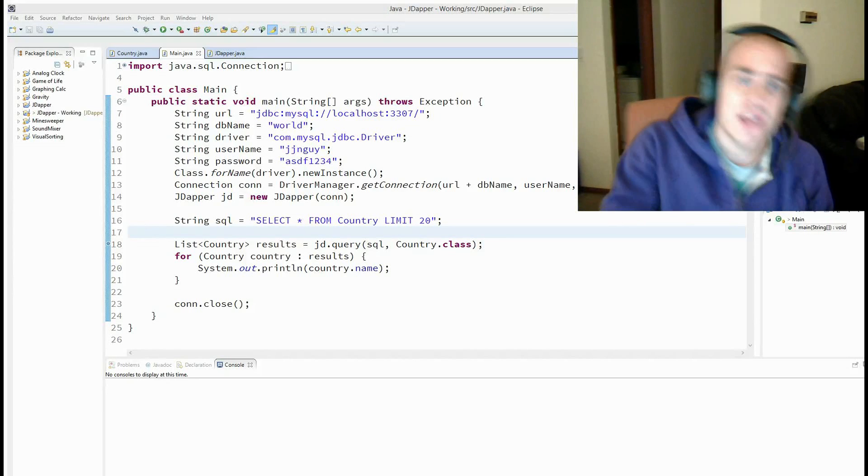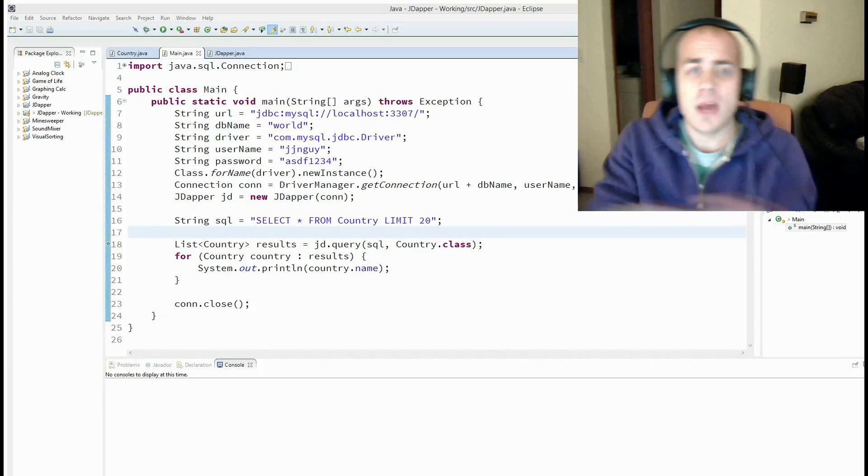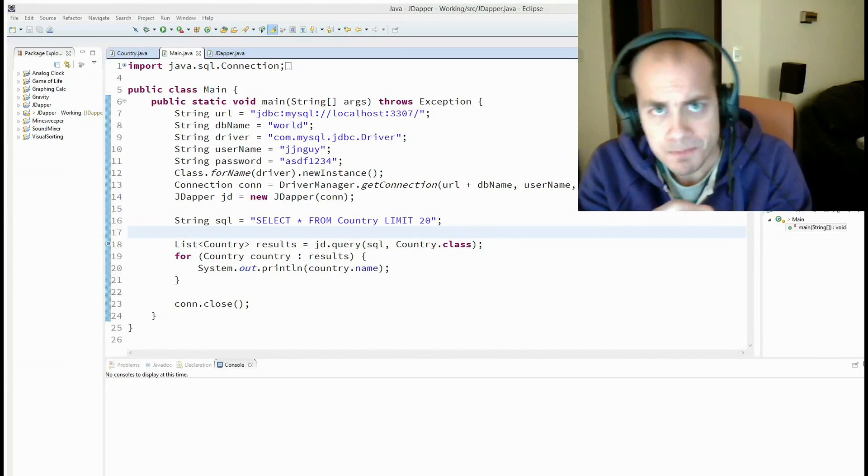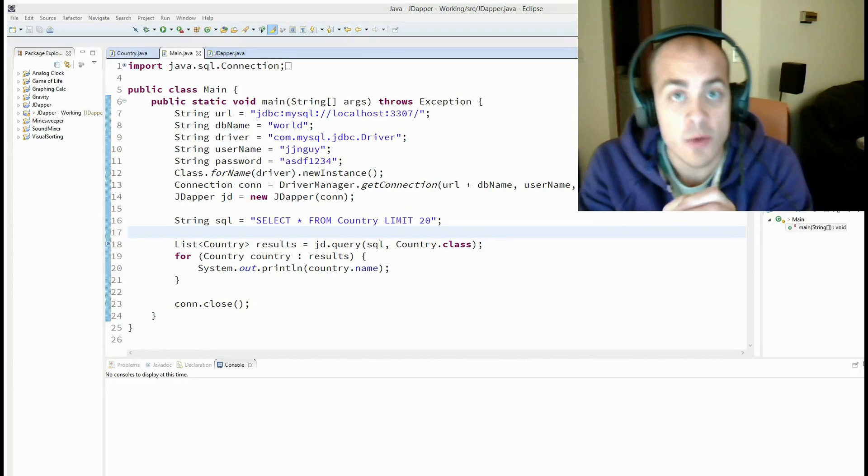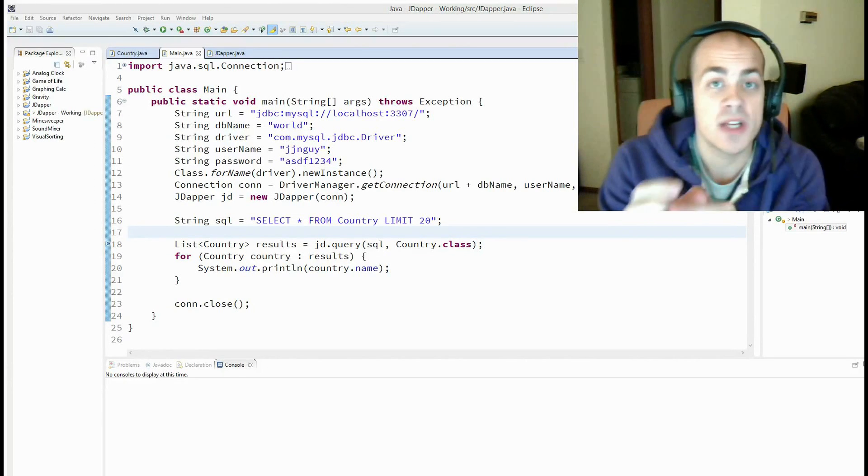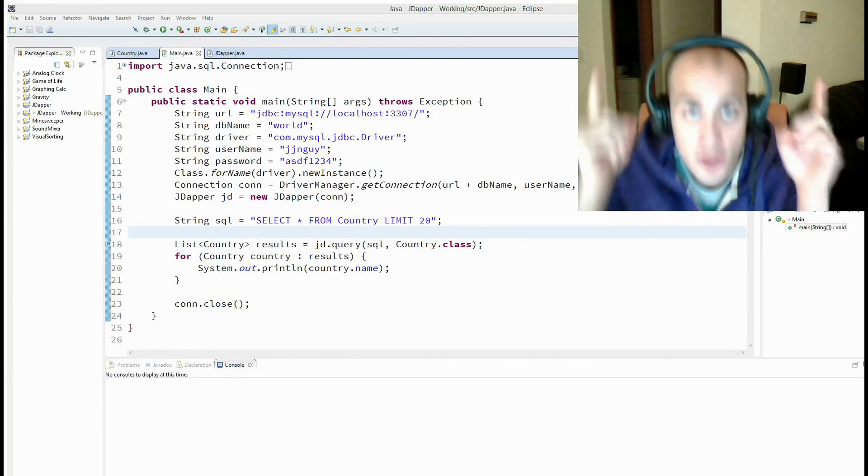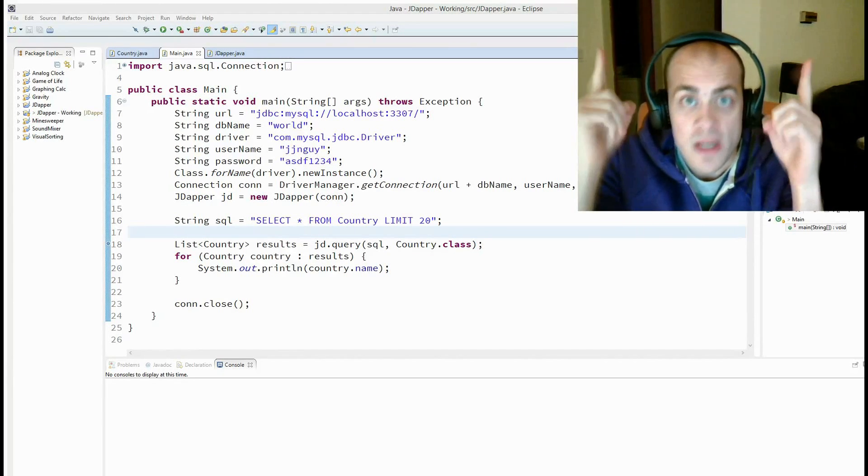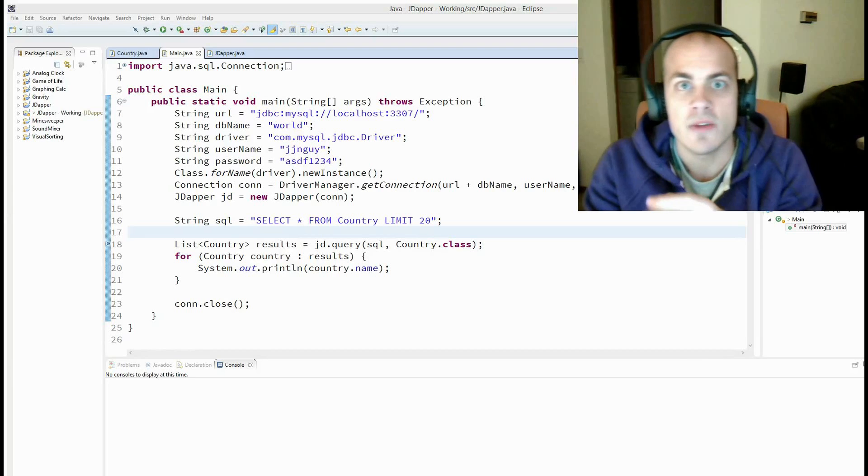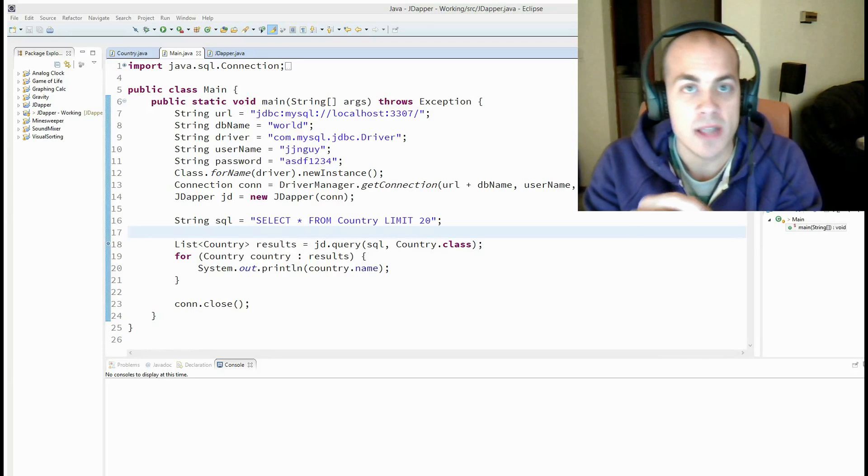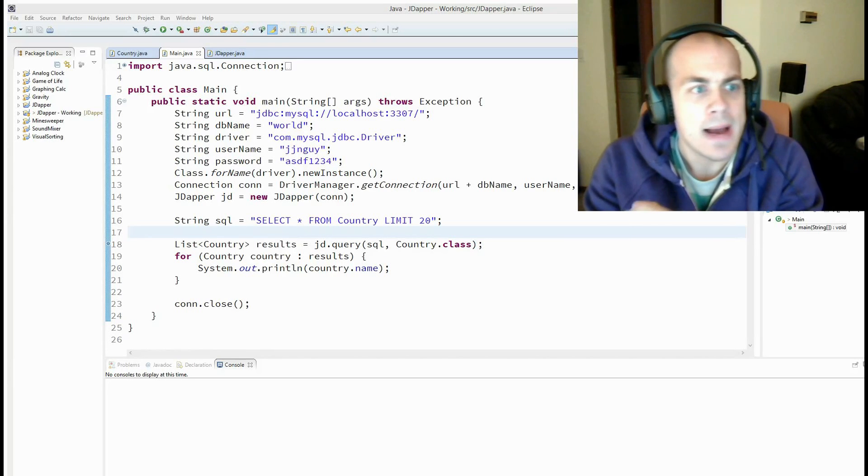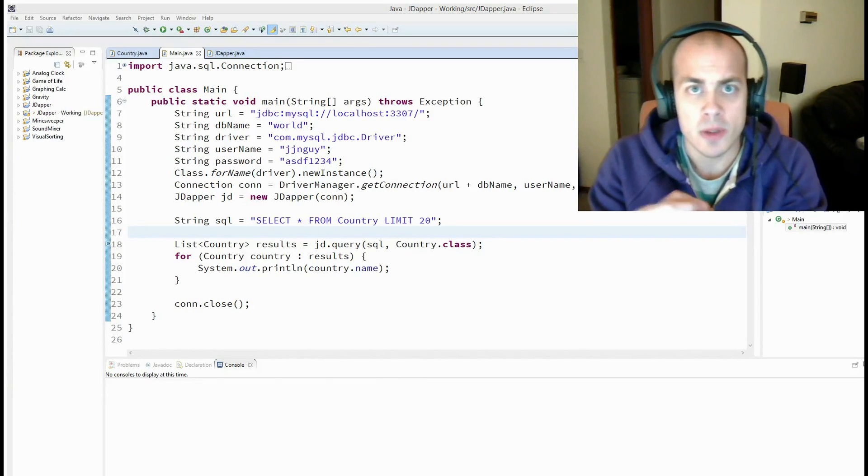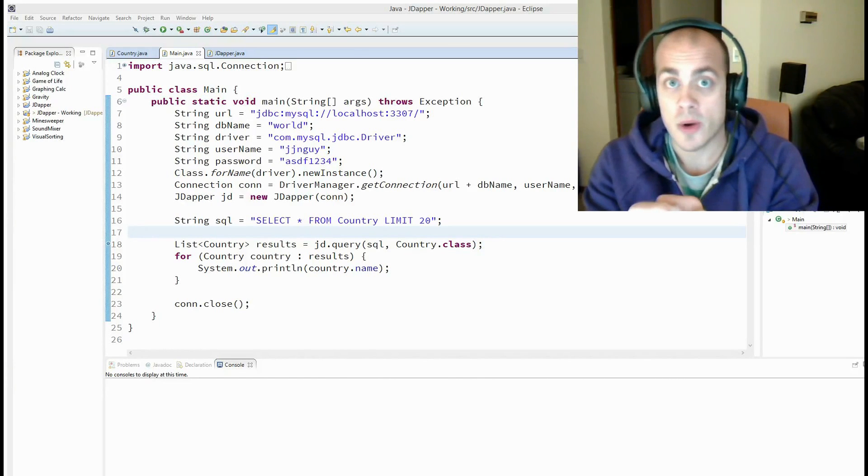And I extend JDapper to implement parameterized queries. And if you haven't seen my JDapper video, you should click on the links above my fingers. That will take you to that video so you can catch up. So we're going to extend JDapper to include parameterized queries.